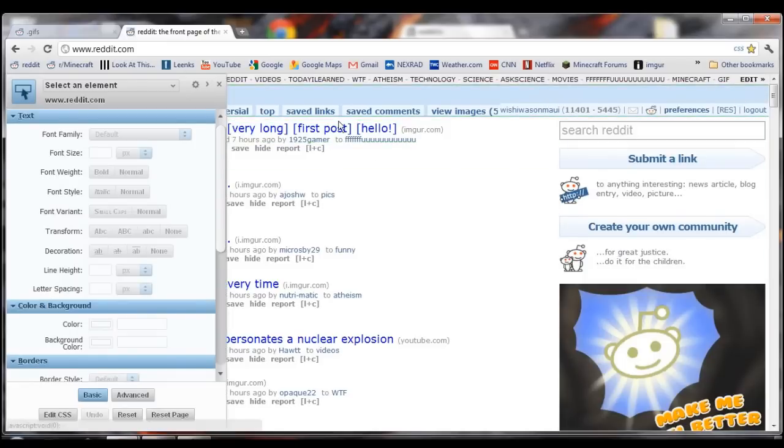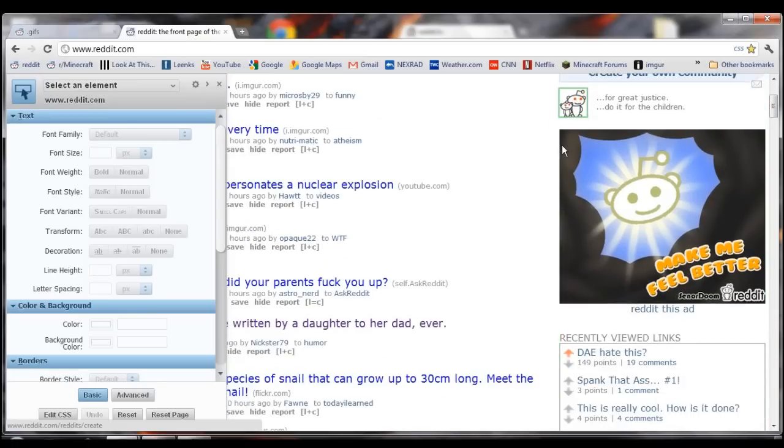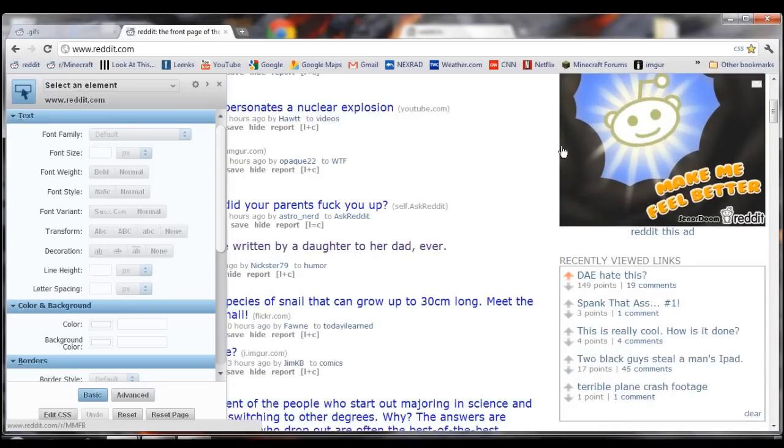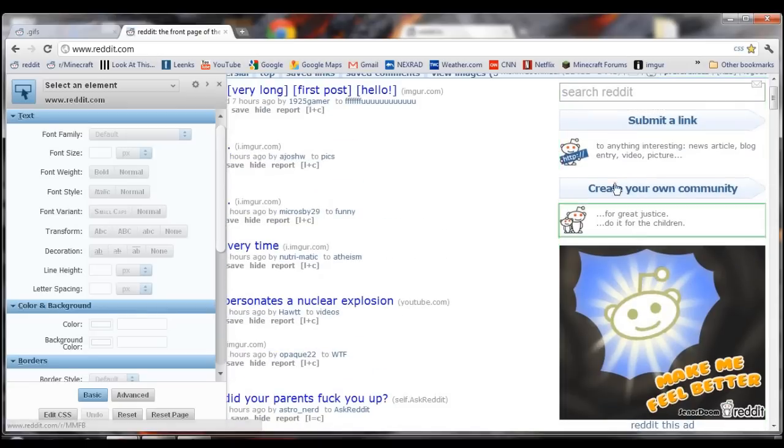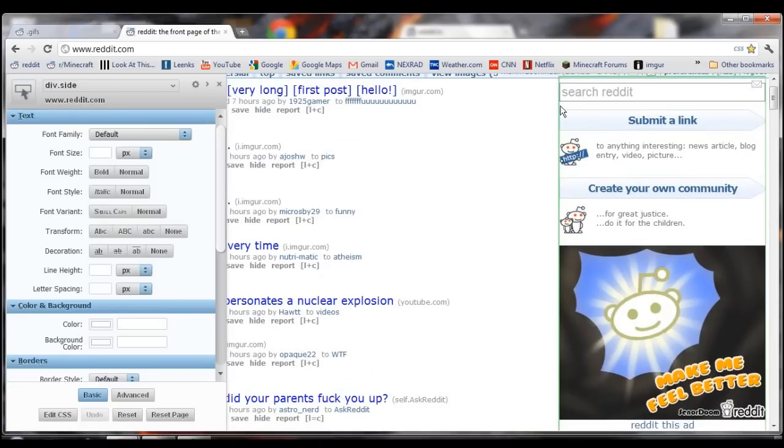and it'll send it to Stylebot to the left. And you want to highlight the element that you're trying to adjust. You can highlight all these different elements, but the one that we want is the entire sidebar there.